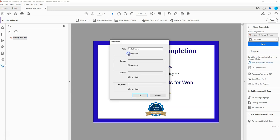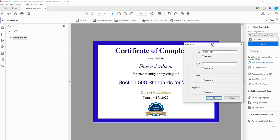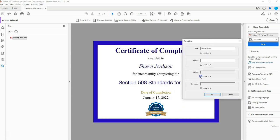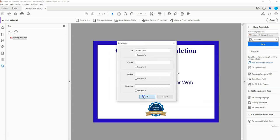We have the ability to adjust the title of this document and the subject, the author, and the keywords. I'm going to leave this as is for now and select OK.